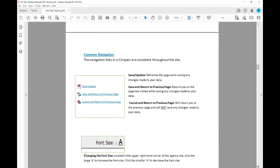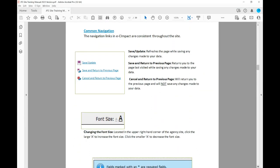Some common navigation to use as you're going through EC Impact: there's an icon that looks like a disk — that's Save and Update, which refreshes the page while saving any changes made to your data. Then there's a disk with a return arrow, which saves and returns you to the previous page while saving any changes. And there's one that looks like a stop sign with an X and a return arrow — that's Cancel and Return to Previous Page, and it will not save any changes made to your data.